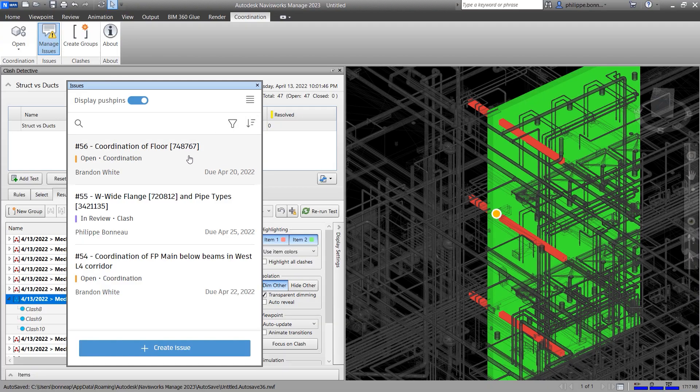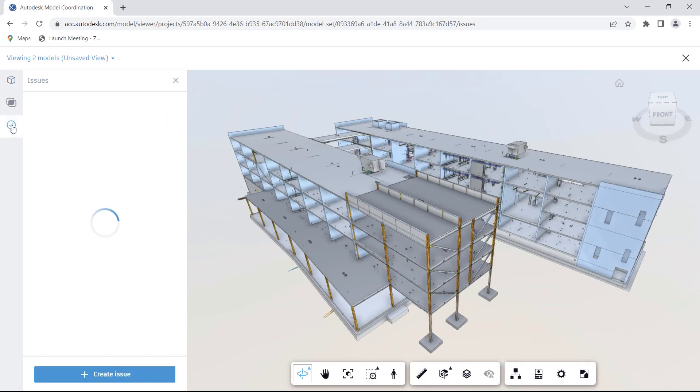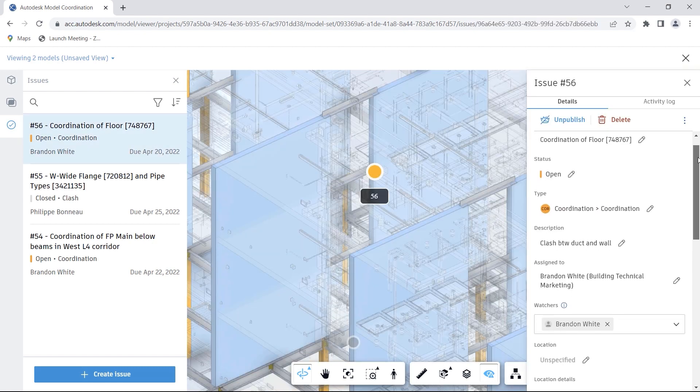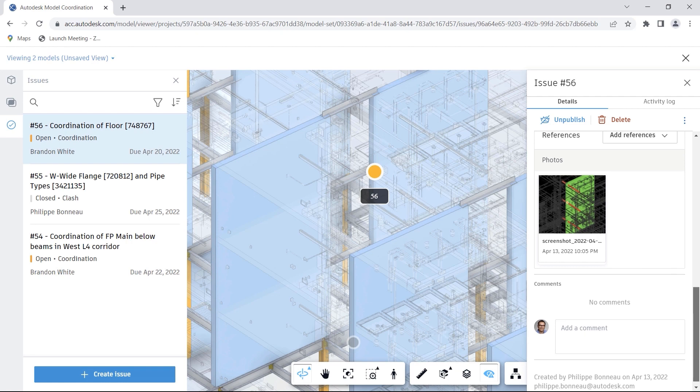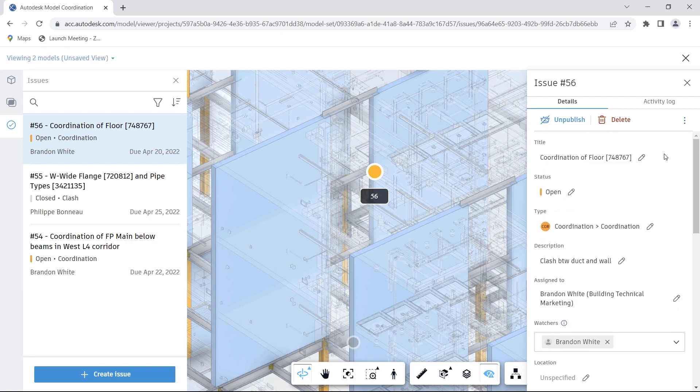Opening the same models in Model Coordination provides web access to the same issues. Issue details can then be reviewed by a wider audience than Navisworks users alone, improving collaboration and leading to swifter resolution.